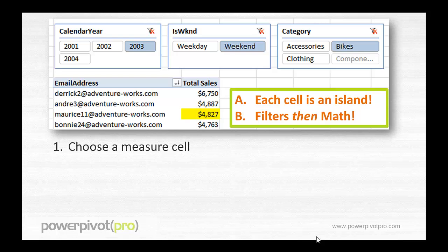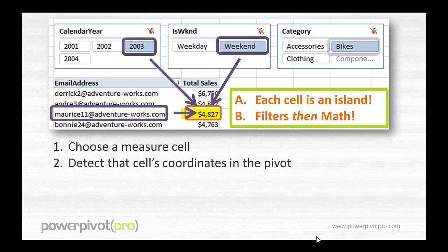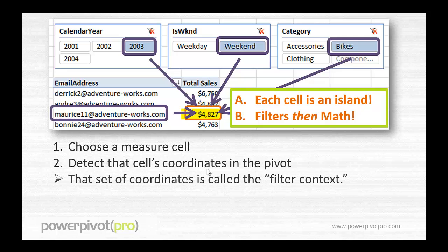The second step is the Power Pivot engine detects what that particular cell — the currently selected cell, the one we're calculating right now — what are its coordinates in the pivot. That cell we've got highlighted has four separate coordinates in this pivot table, and that set of coordinates has a name. We call that set of coordinates the filter context.